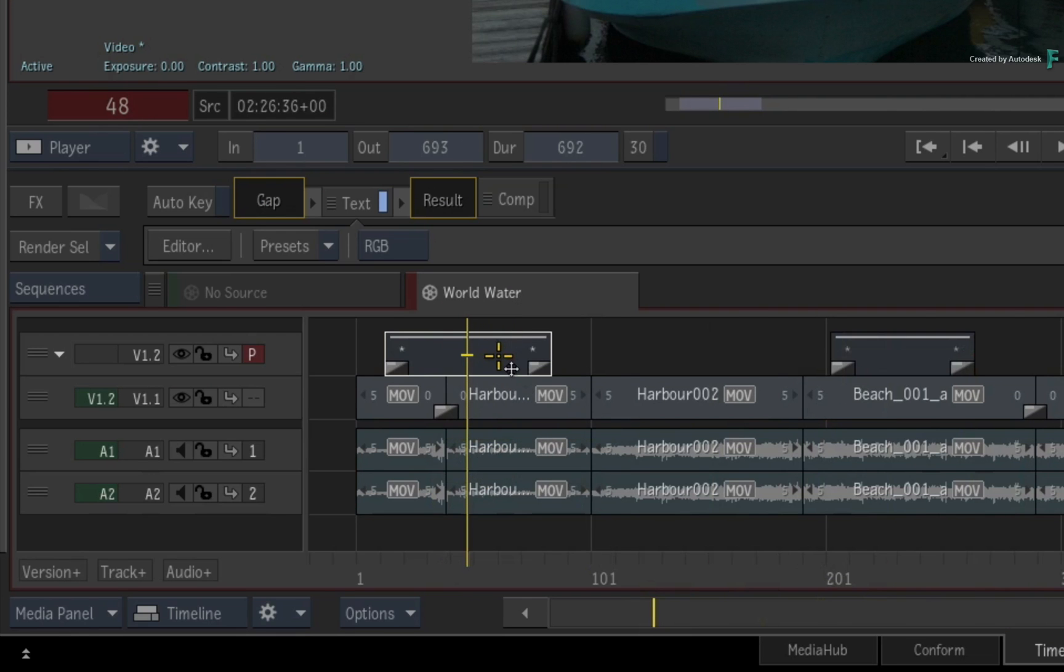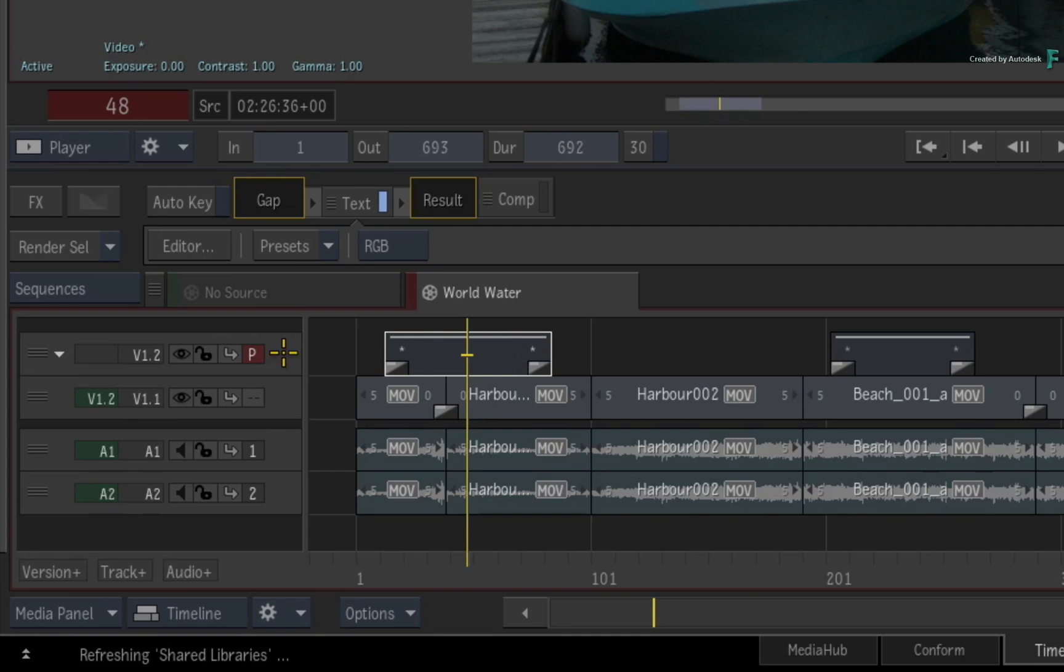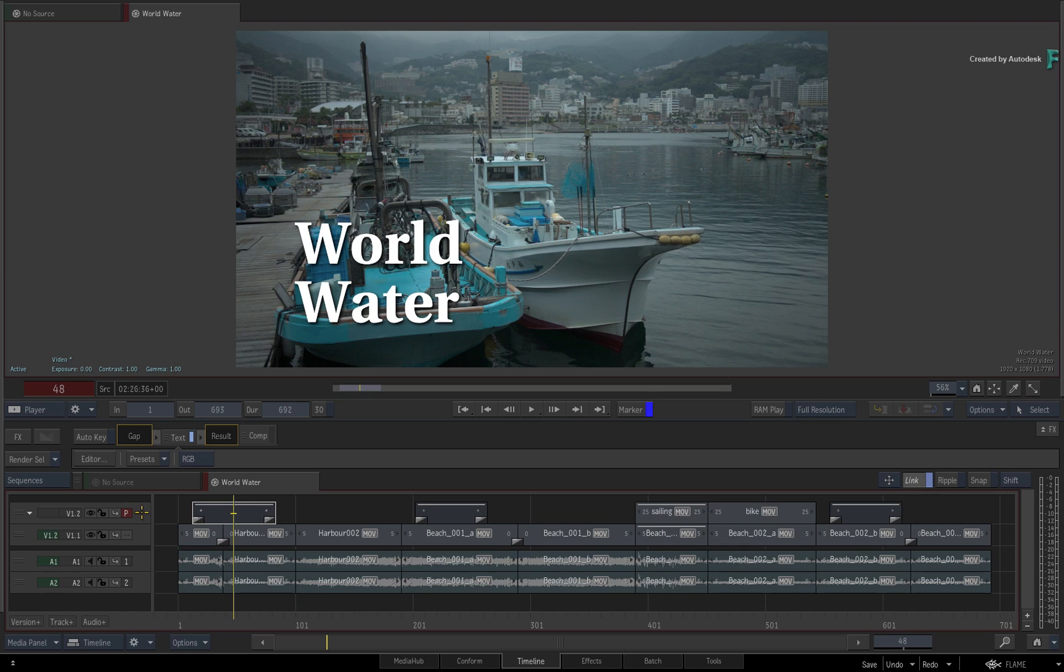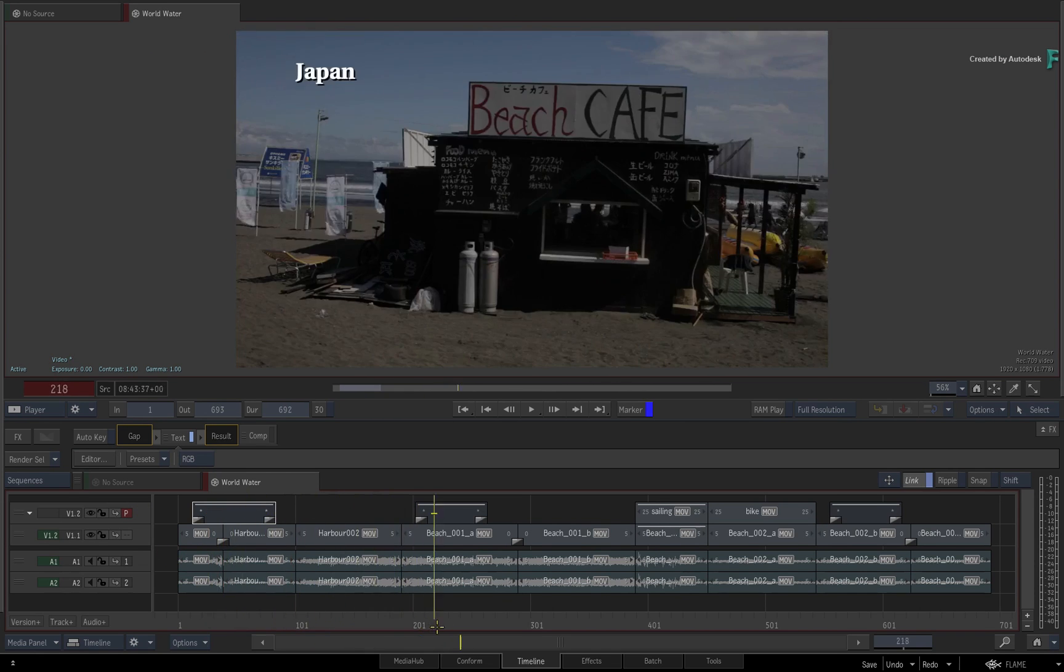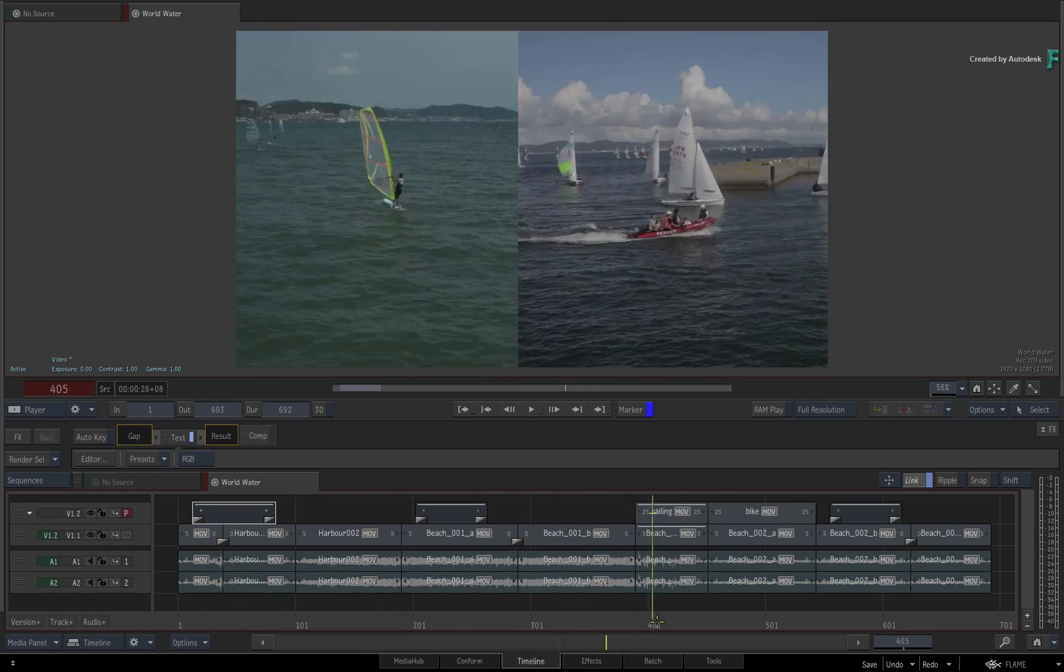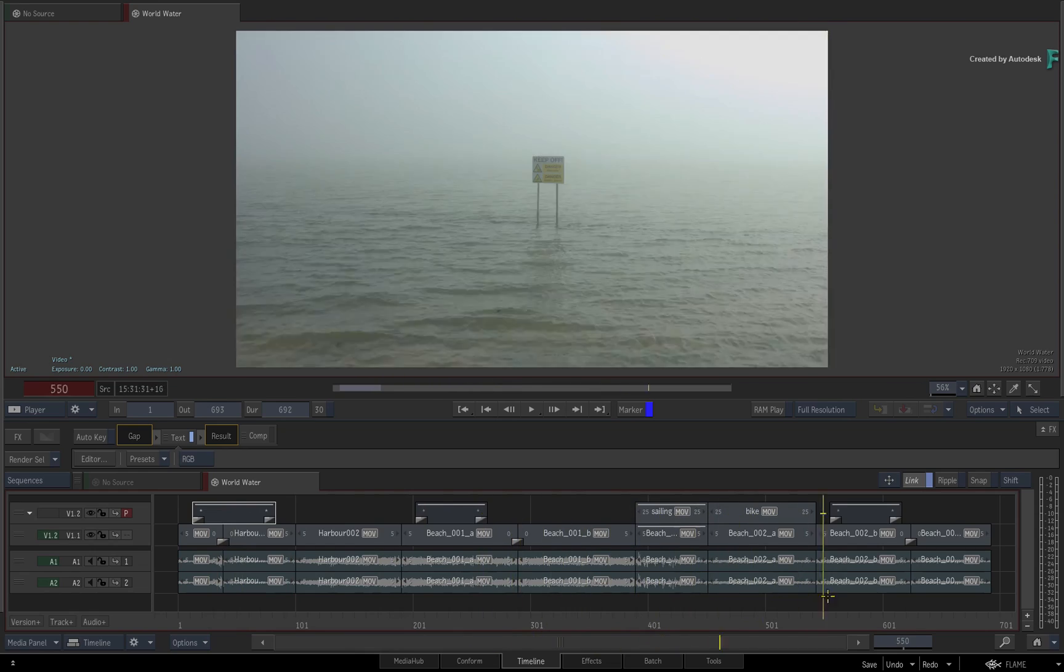The focus point is on the top track, which is considered your primary view. This is indicated by the P symbol in the track panel. This is pretty normal, as most of the time you'll want to see all the tracks combined together.